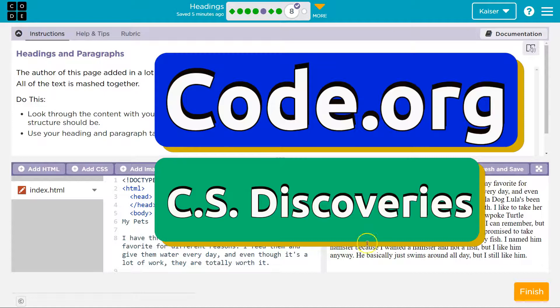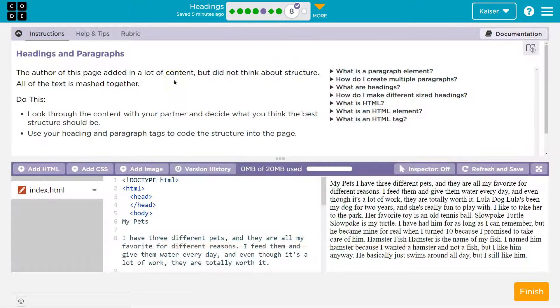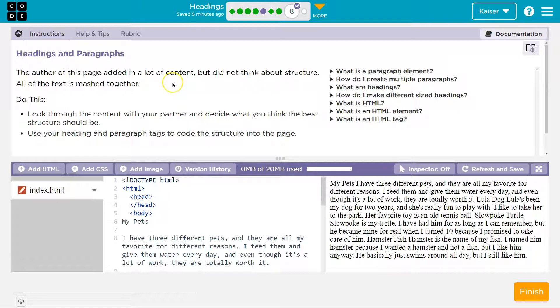This is code.org. Let's see what we're doing. The author of this page added a lot of content but did not think about structure. All of this text is mastered. Yeah it is.